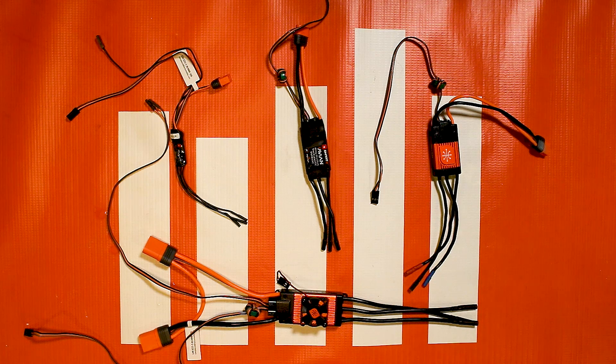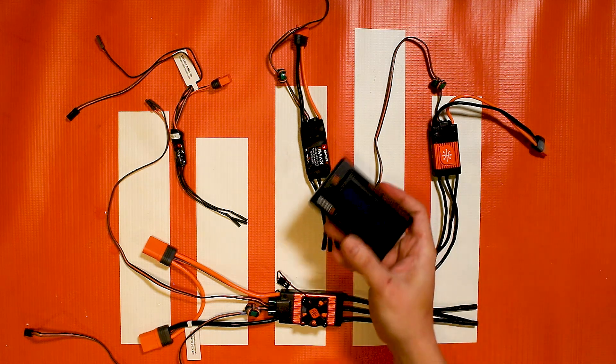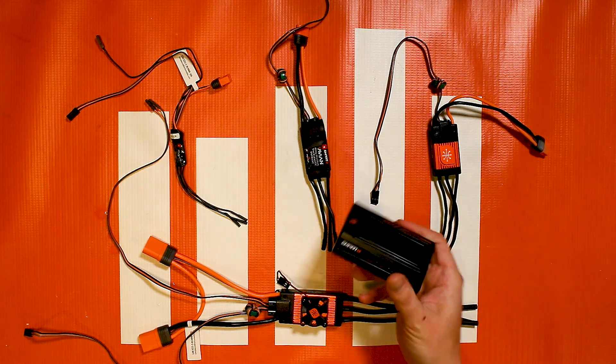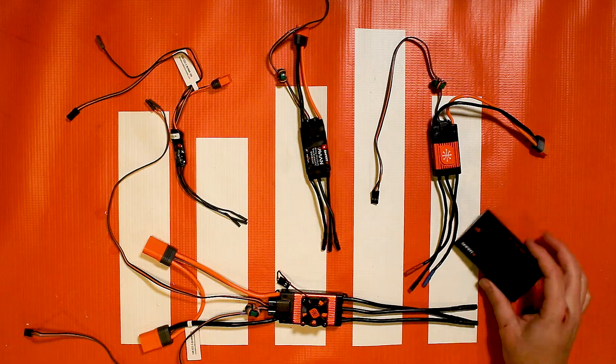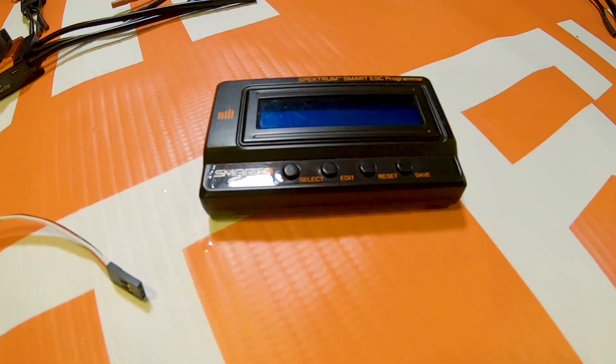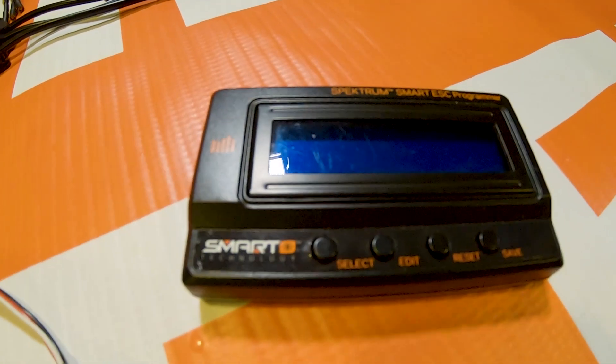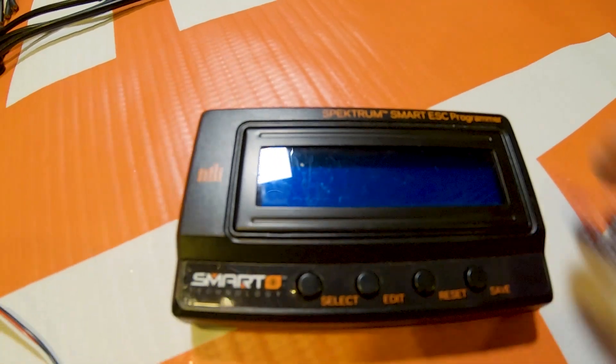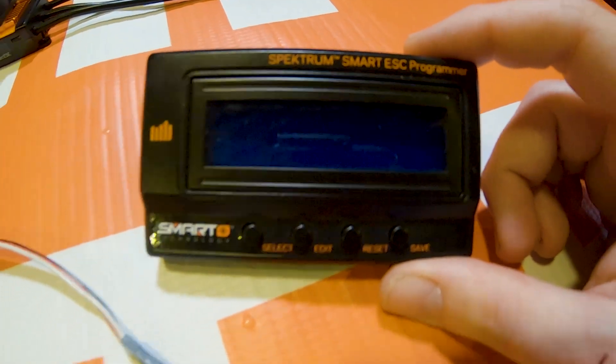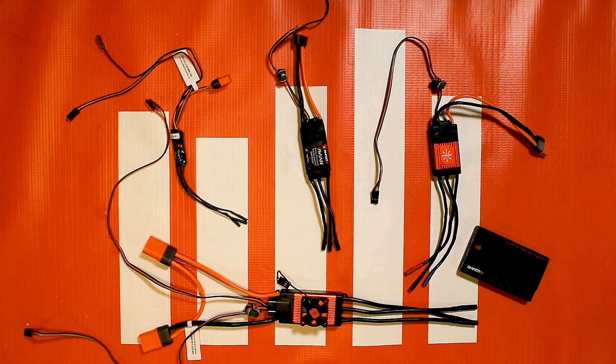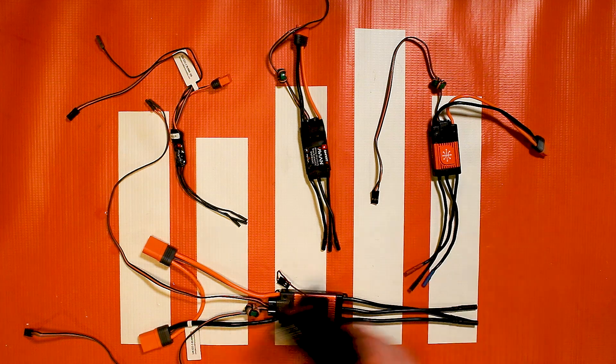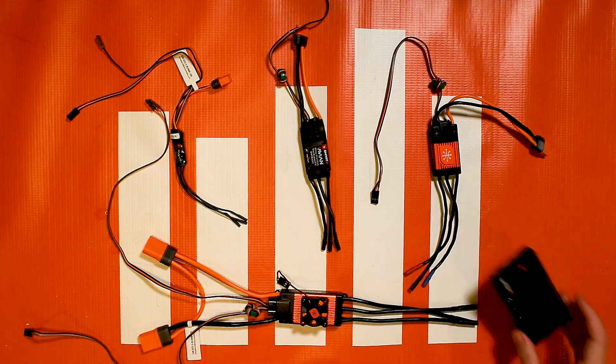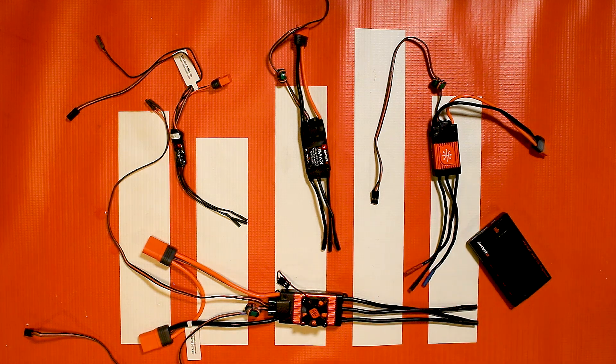And then the next thing you're going to need is the Spectrum Programmer Box for the ESCs. This is the SPMXCA200. That's the part number on it so if you need to look it up online we'll also have a link to it in the description below if you don't already have one. It's the same programmer box for all of our Smart ESCs even the Surface FIRMA variety.